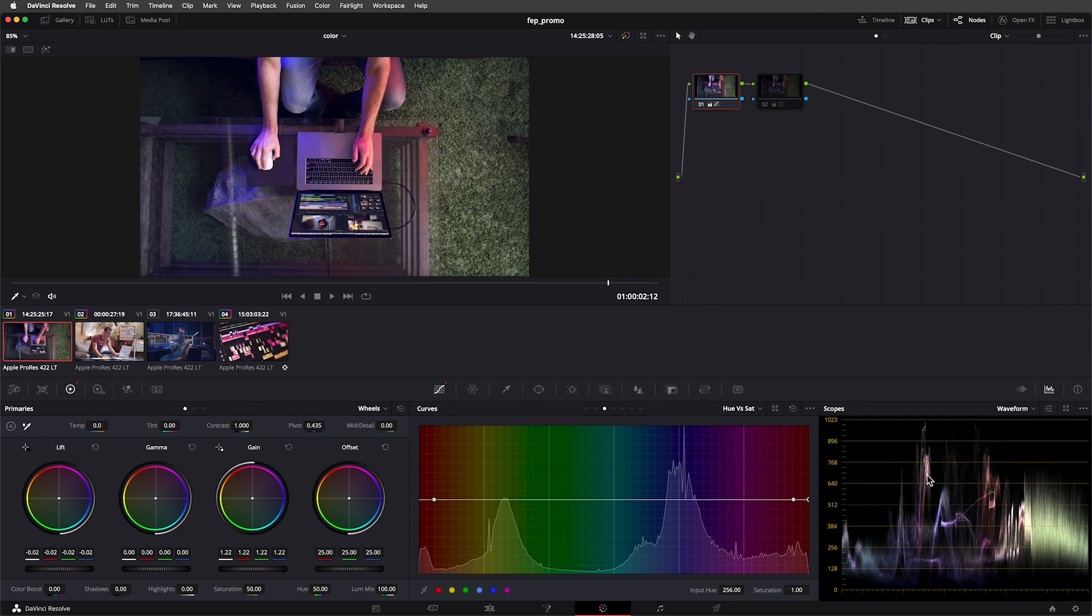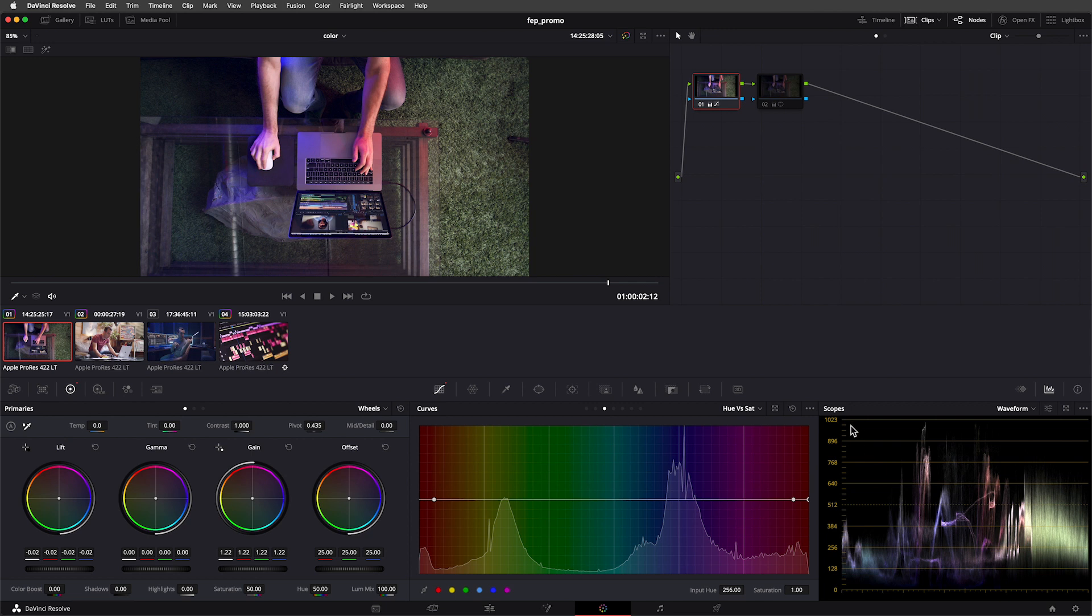A waveform is kind of like a graph that shows you how brightness or tonality is distributed throughout the image. Traces at the bottom of that graph represent parts of the image that are dark. Traces at the top of the graph represent parts of the image that are bright.